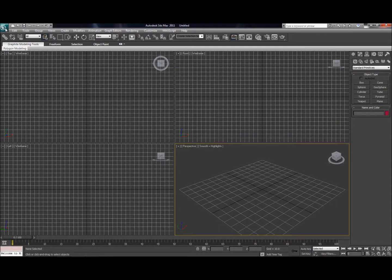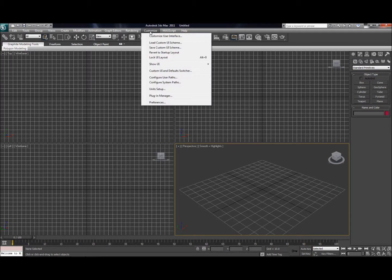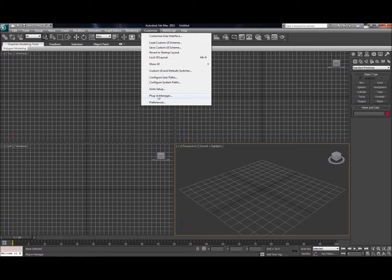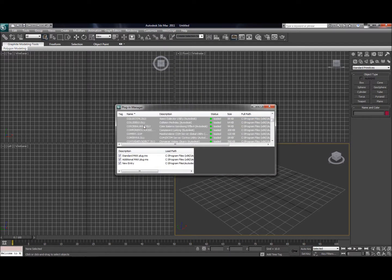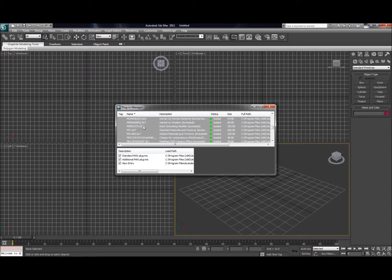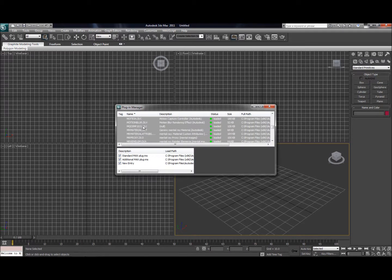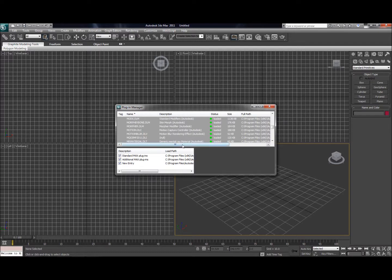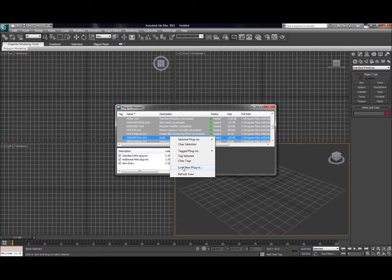Go ahead and open 3ds Max, but you're not going to be able to use the plugin until you tell 3ds Max that it's there and where to find it. So go up to customize, and in your plugin manager, you'll just find a list of all the various plugins that you have currently loaded. You're going to want to go ahead and just right-click anywhere in there, and go down to Load New Plugin.